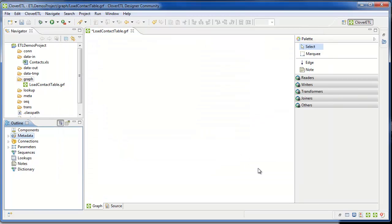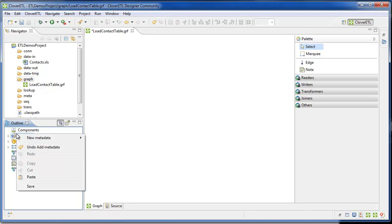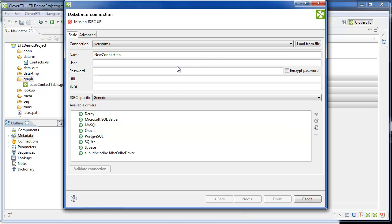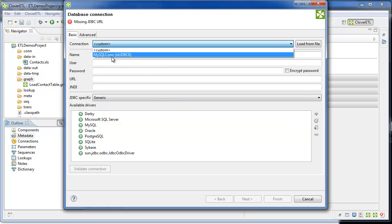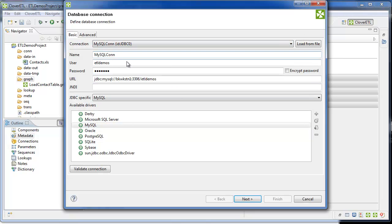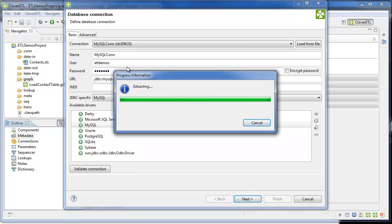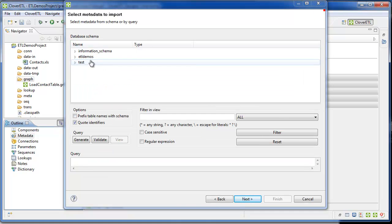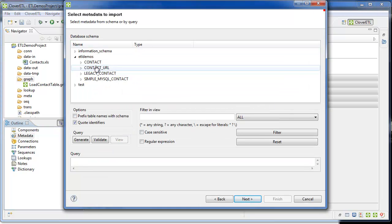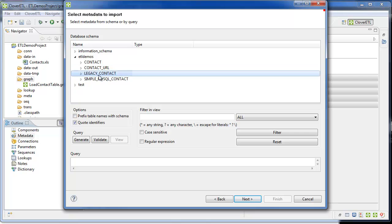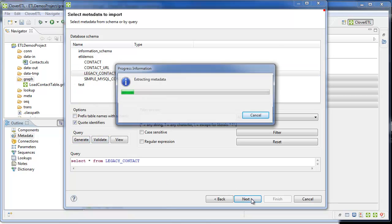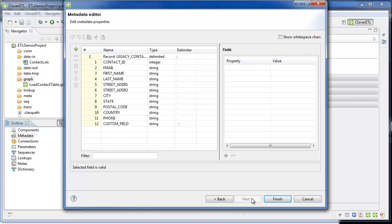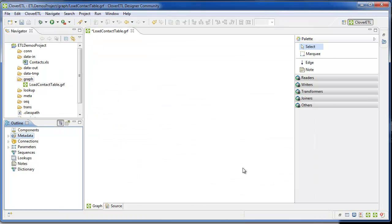Next step is to create the metadata for the target MySQL table. It uses the connection created in the earlier step. I select the table called legacy contact. Since I want to work with all the fields, I generate it and take the default select statement that's provided as a select star.